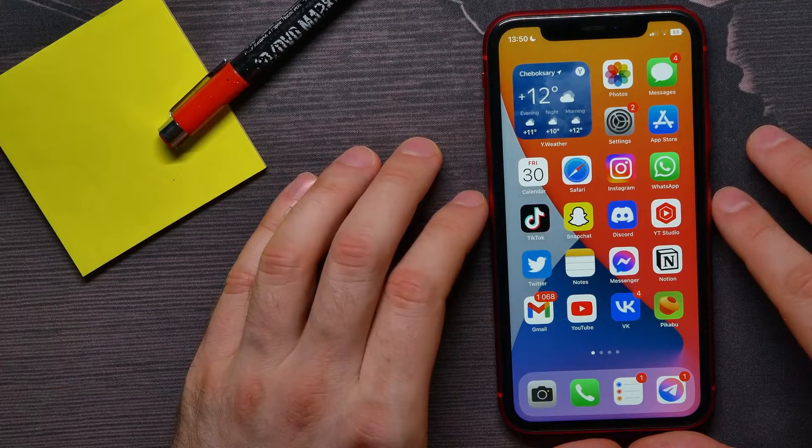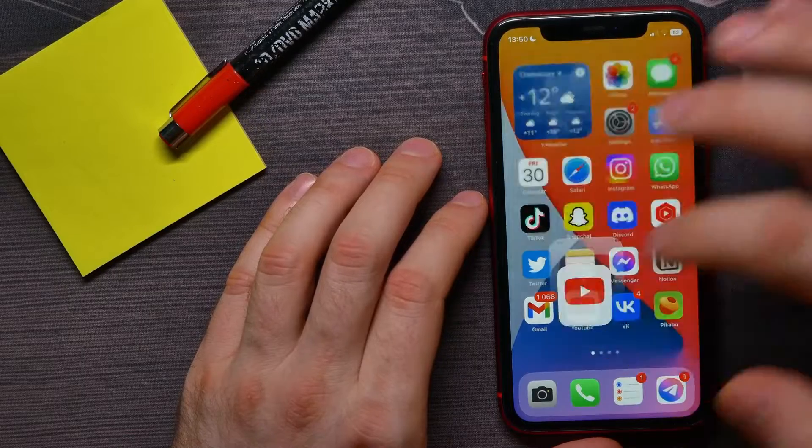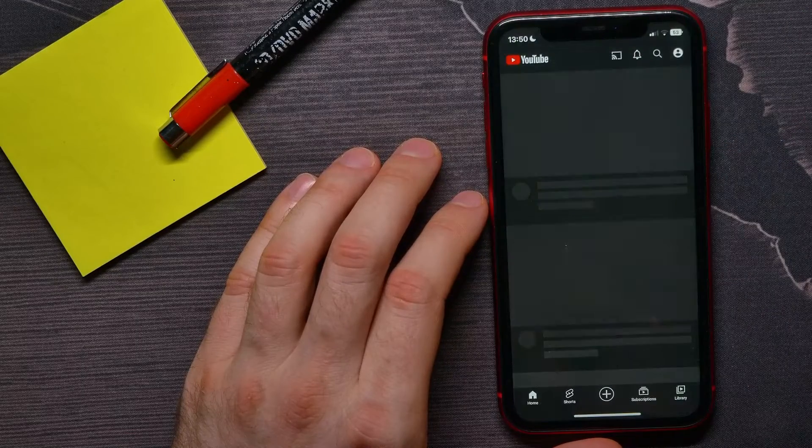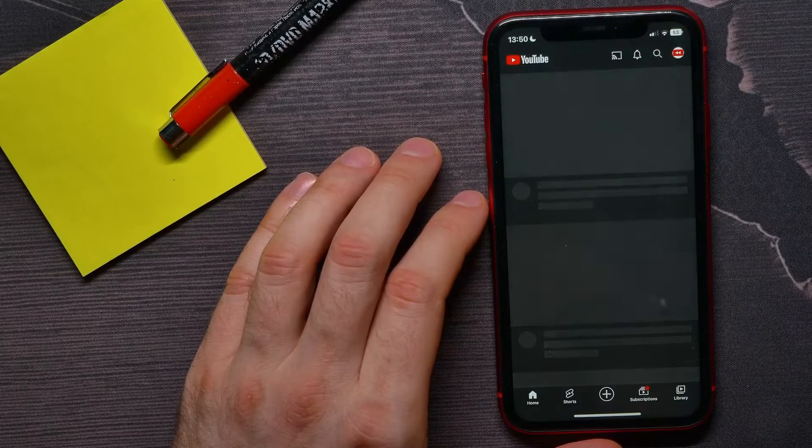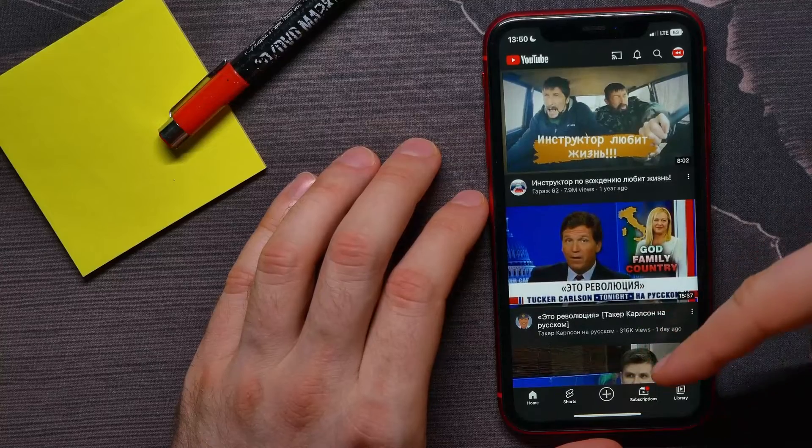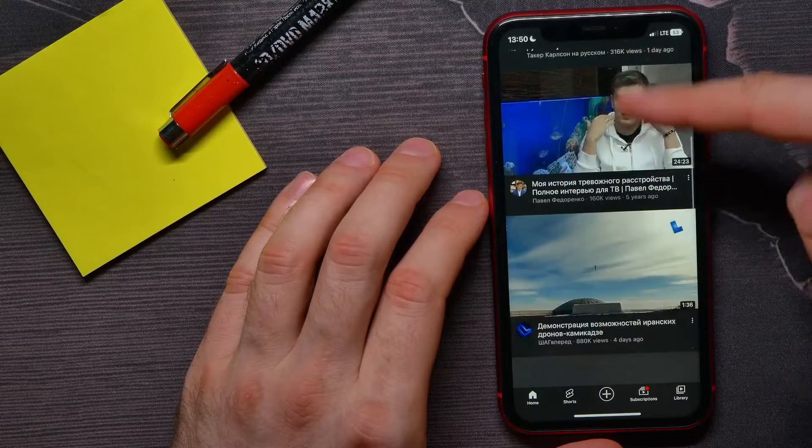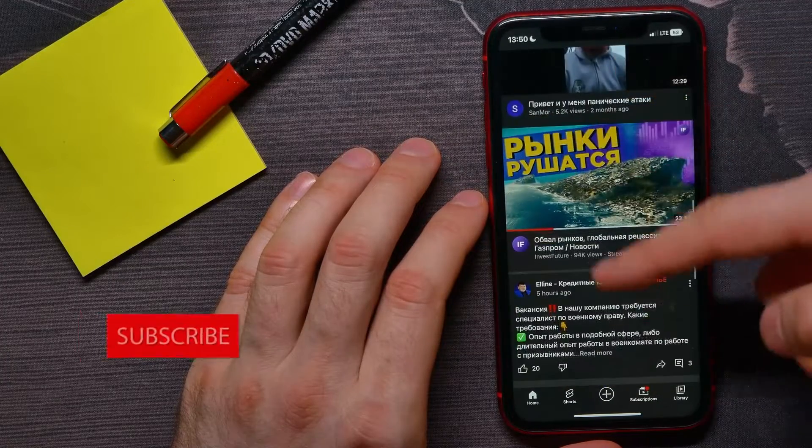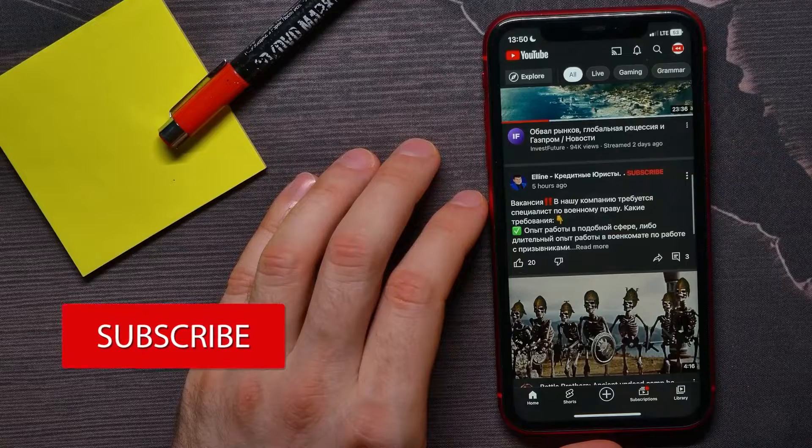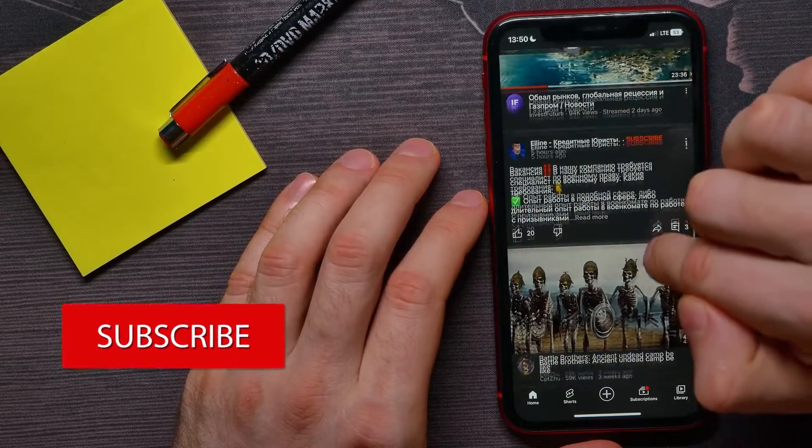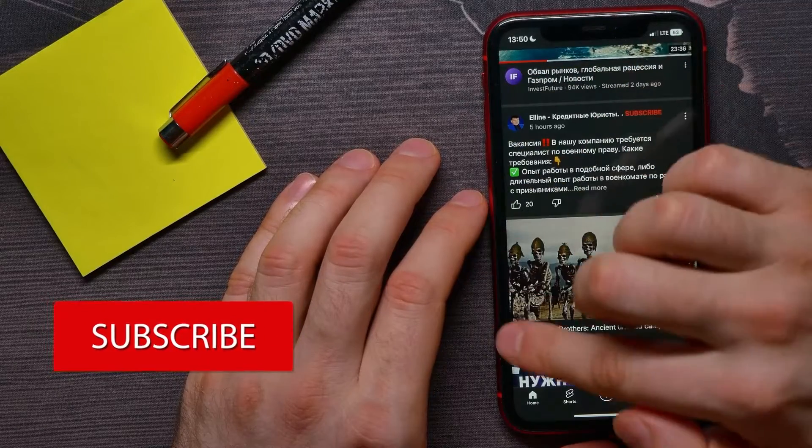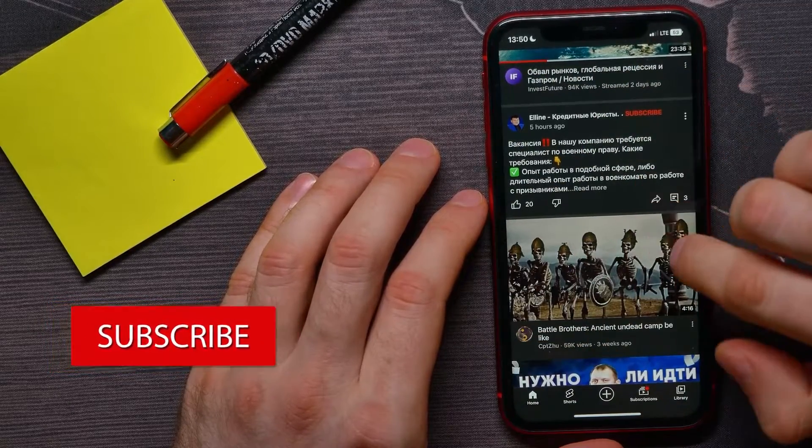First, open up the YouTube app, and then you can scroll down through your feed until you find a community post. Here I got one - that's not a video, that's actually a post.